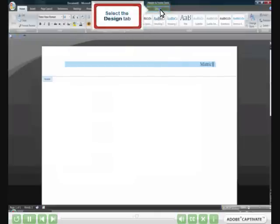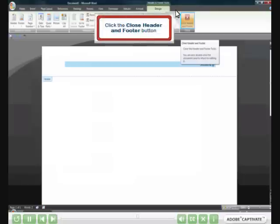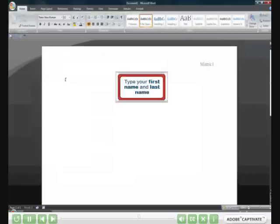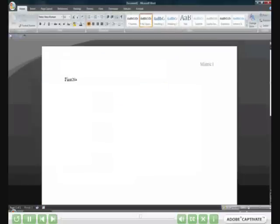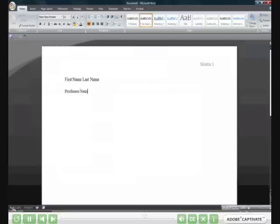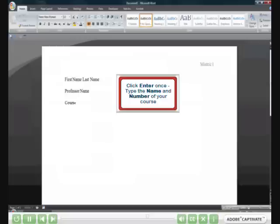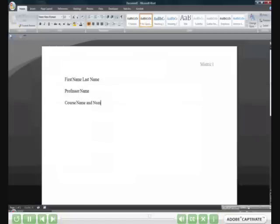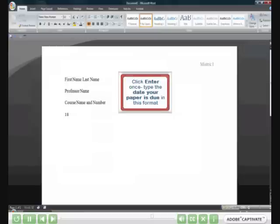Select the Design tab. You may click the Close Header and Footer button. Type your first name and last name. Click Enter once. Type the name of your instructor. Click Enter once. Type the name and number of your course. Click Enter once.